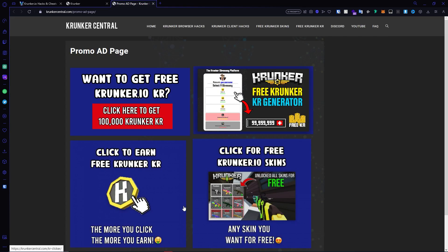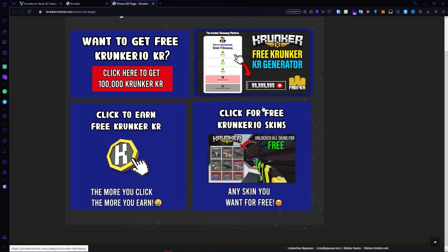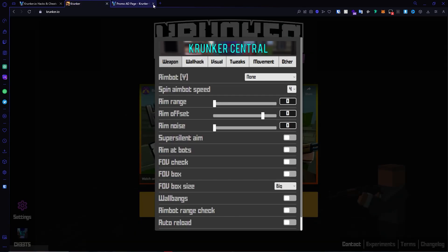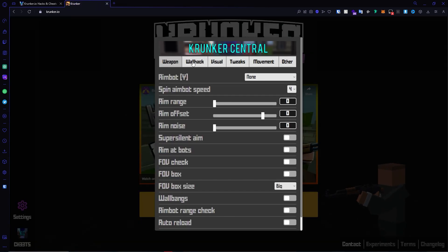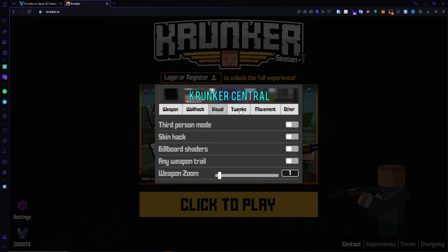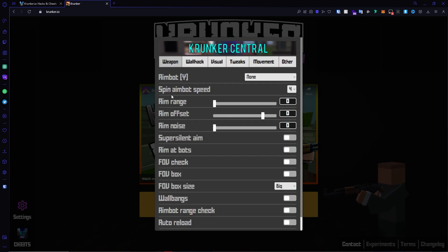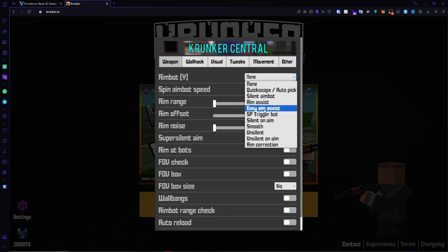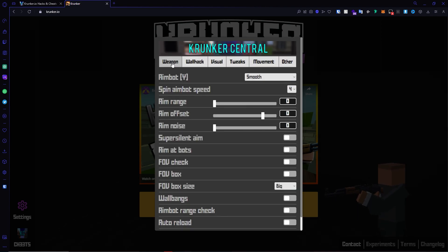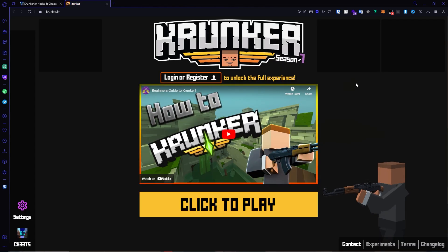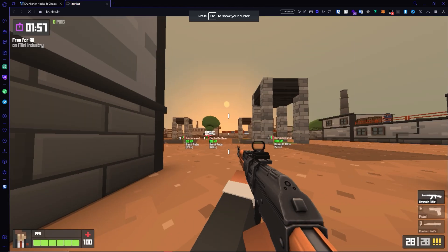This is the cheat icon. If you click on it, this is what we have to offer — I highly recommend you check out our offers. The menu has weapon, wall, visual tweaks, movement, and more. I'm going to go ahead and activate aimbot, activate some ESP, and then we can try this out within the game.